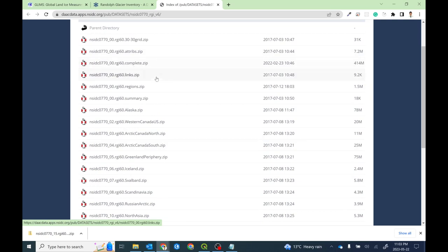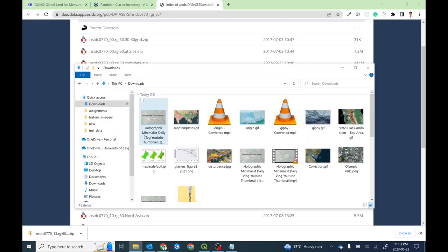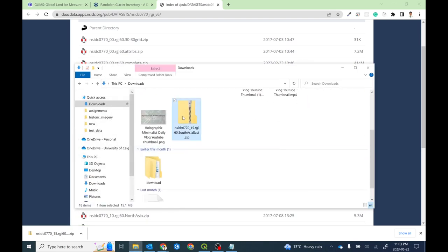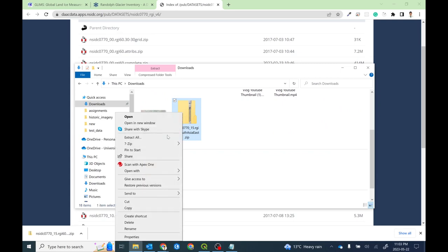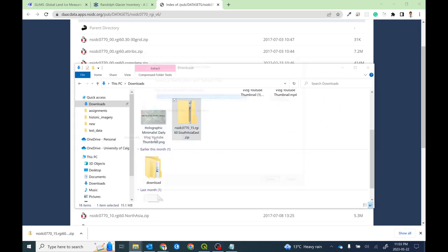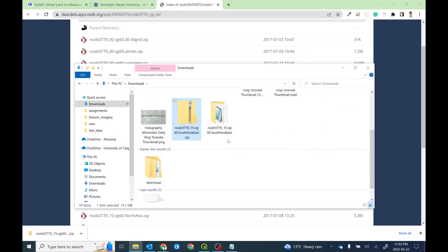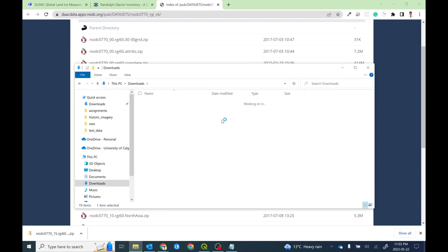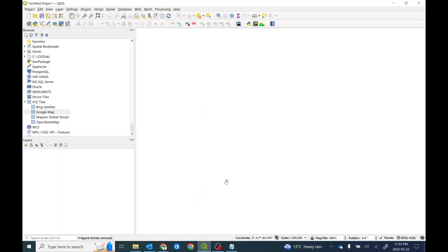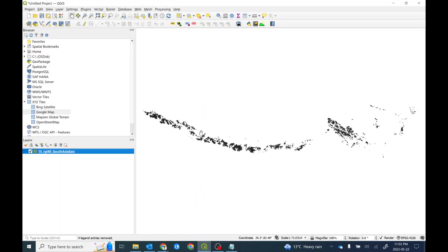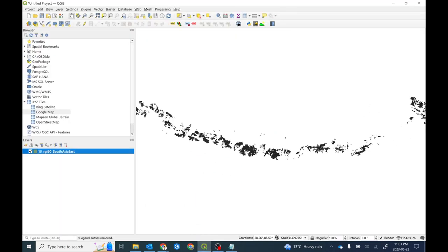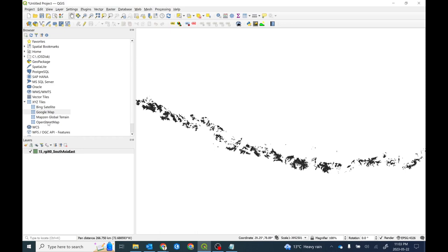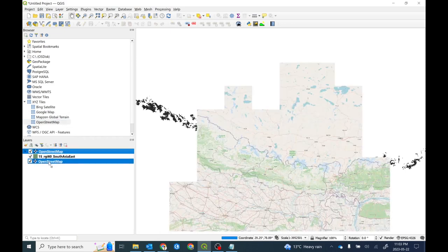Now my dataset is over here, so simply you need to extract it. If you try to load this dataset in QGIS, you will see the glacier inventories like this.